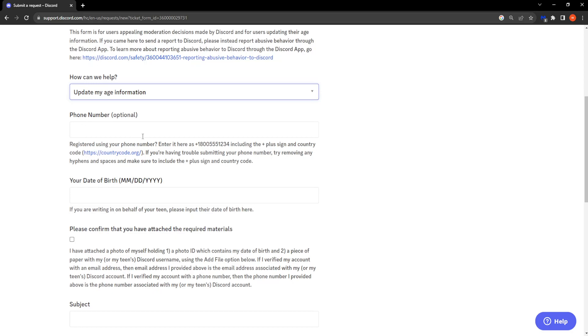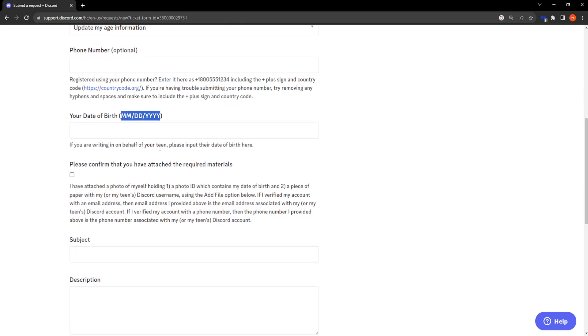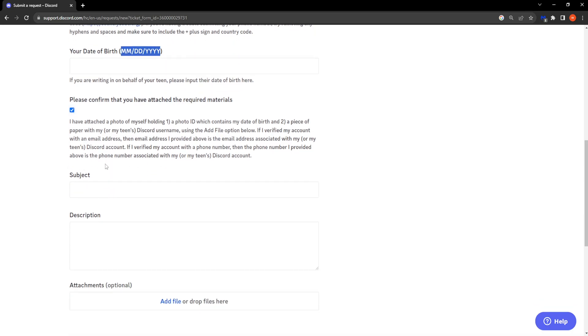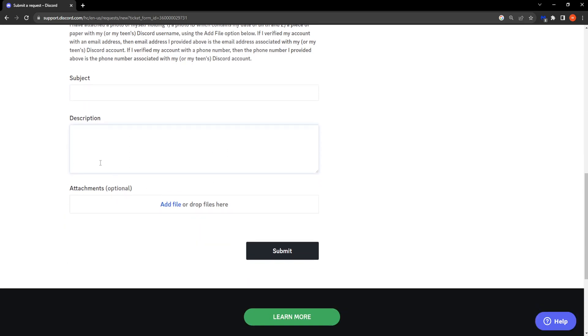Your phone number is optional. Here is where you will write your date of birth according to this format. Then you have to fill in the rest of the information, subject, description, tell them that you are actually X years old.